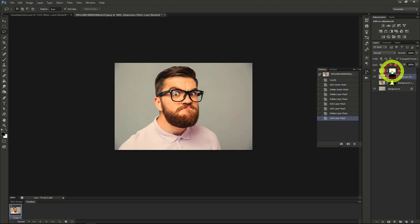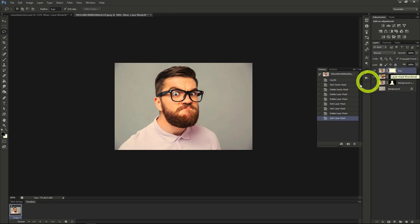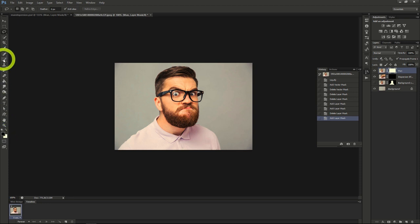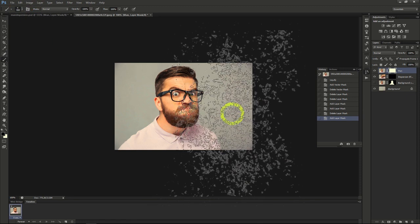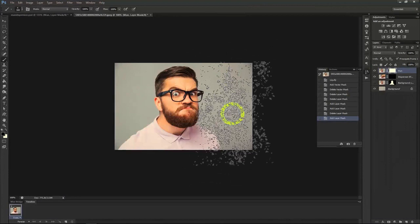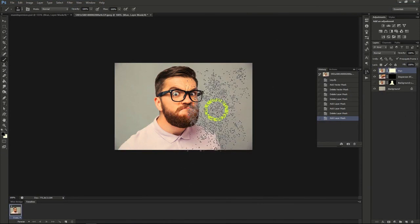Once we've done that, make sure you're on the man layer's mask. Make sure your brush is set to black for the foreground color. Select the Brush tool, then select a brush that will give a great dispersion effect. There are brushes out there for free that you can download that will give you the effect desired, so look for them.